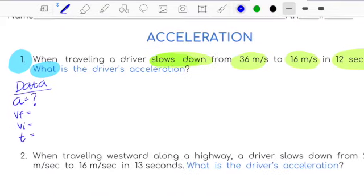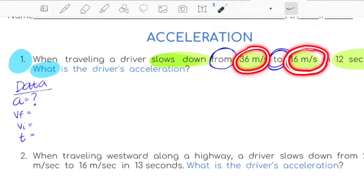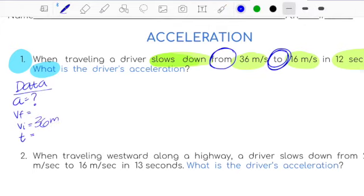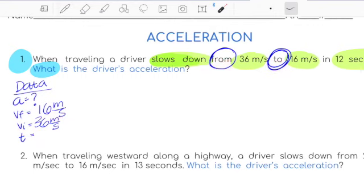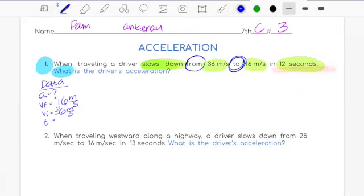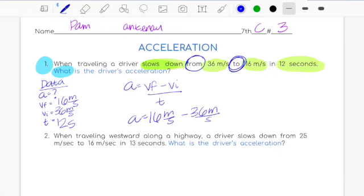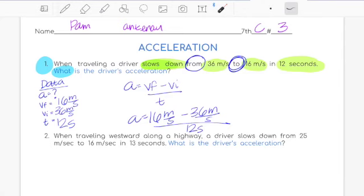To find the values, use 'from' and 'to': I'm moving from 36 to 16. So initial velocity equals 36 meters per second and final velocity equals 16 meters per second. The direction from one to the other tells me which velocity is which. At the end we have time equals 12 seconds. It's important not to get mixed up — final goes with final and initial with initial.